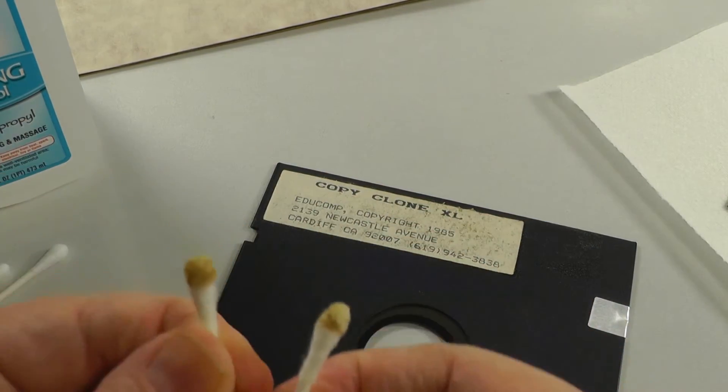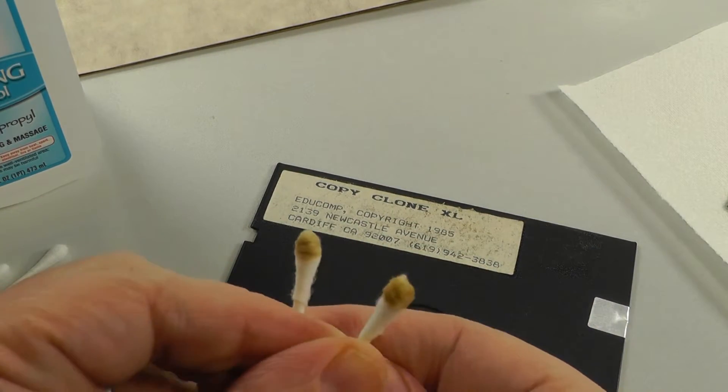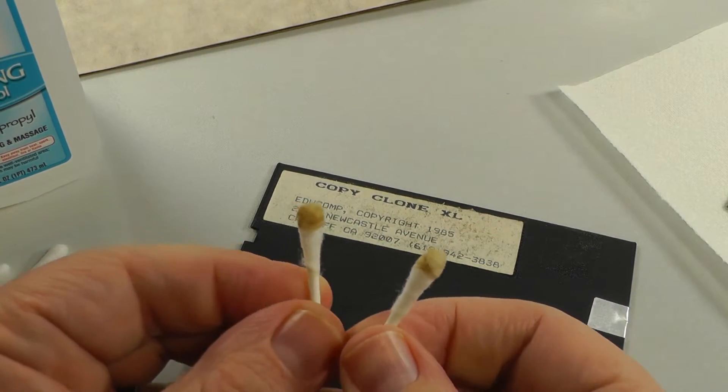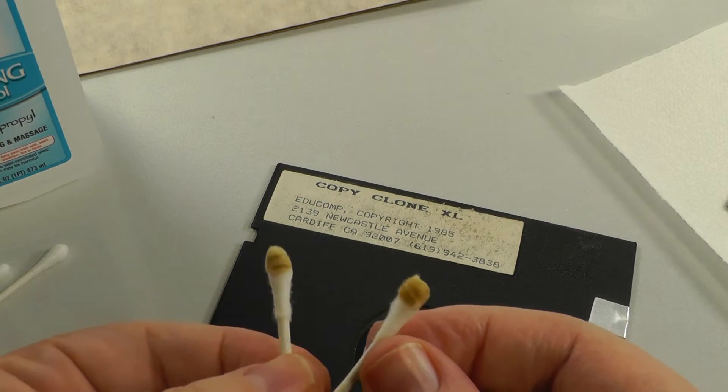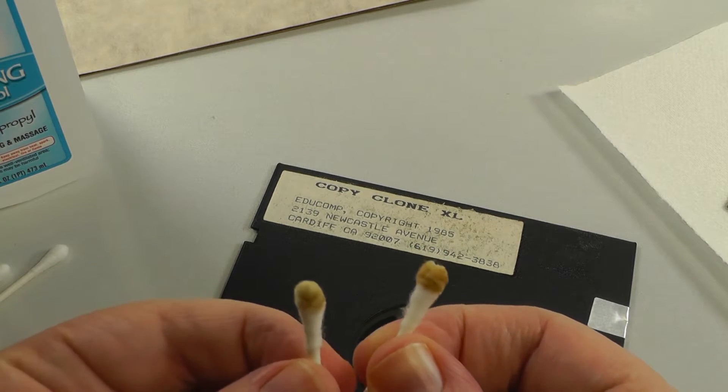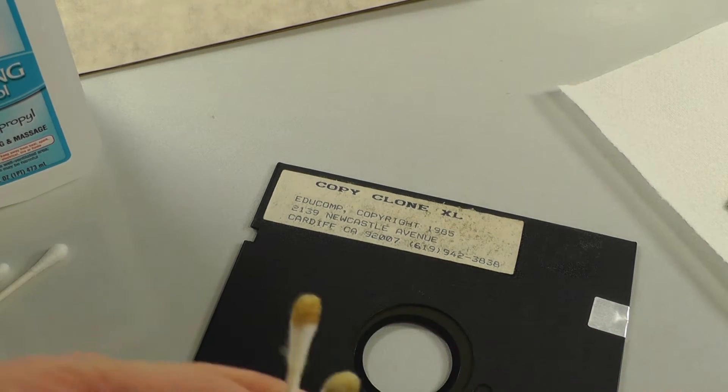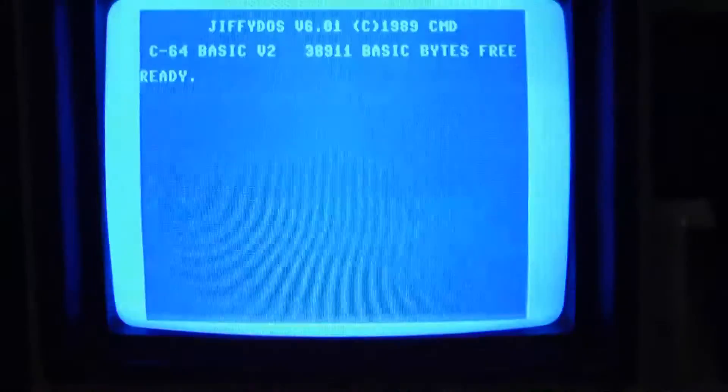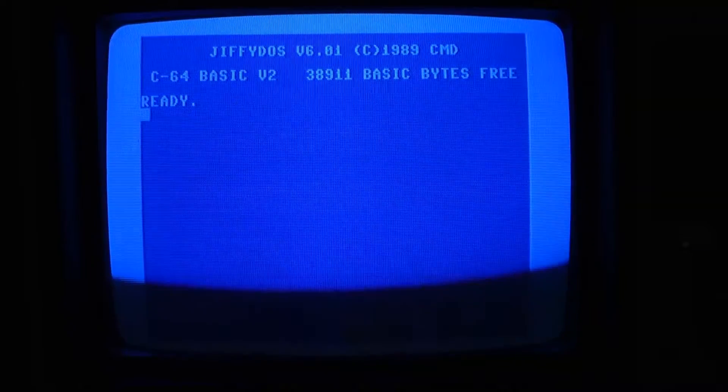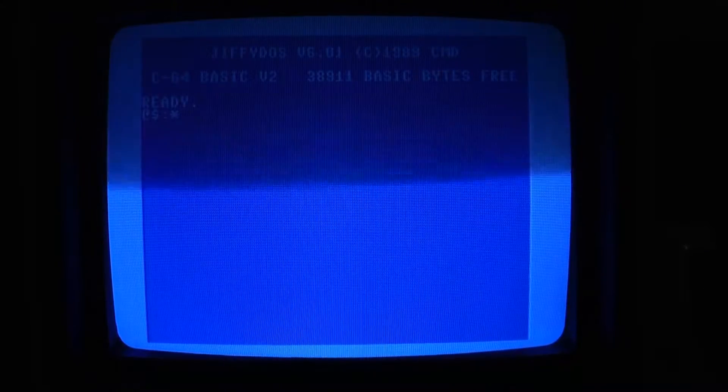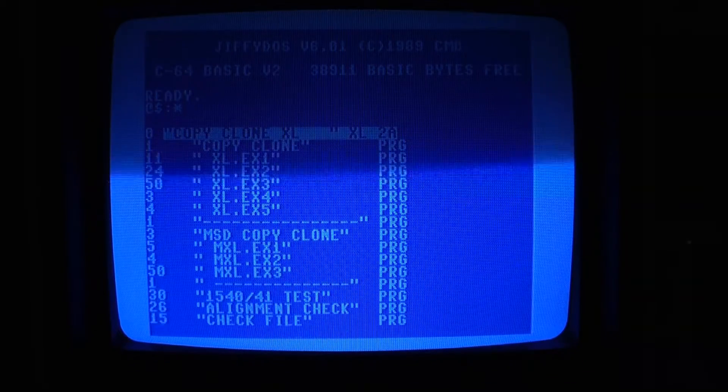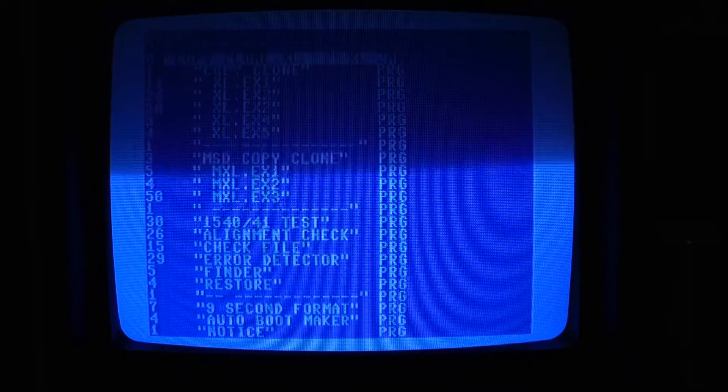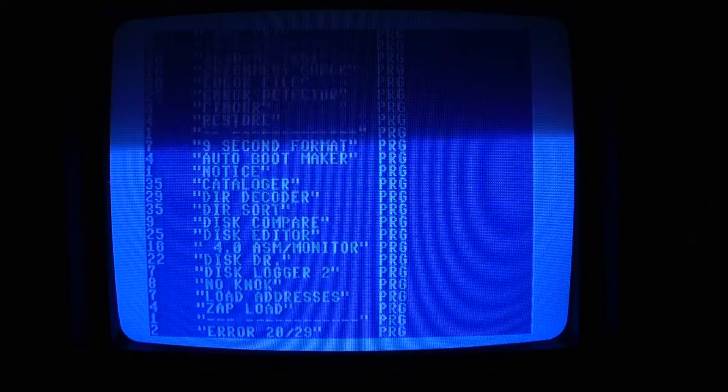One more thing, look at all this dirt we got off, this is off that one side, so maybe that's why it's not loading. I sure hope. Alright, so that took a few minutes to clean that, so let's put that back in the drive and come up here. We got the tripod, what the, we have a directory listing.